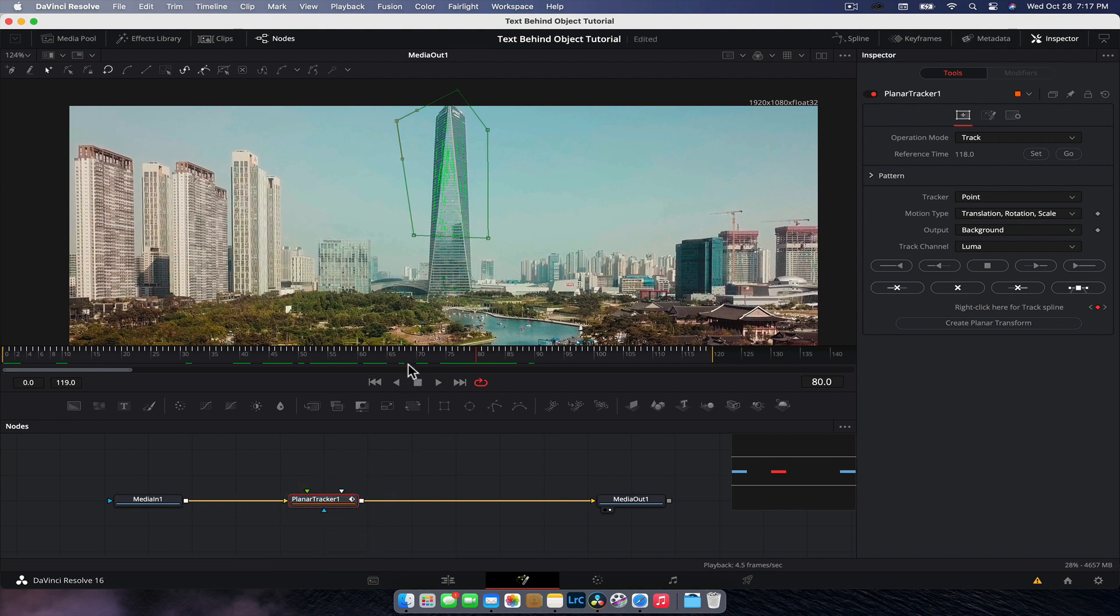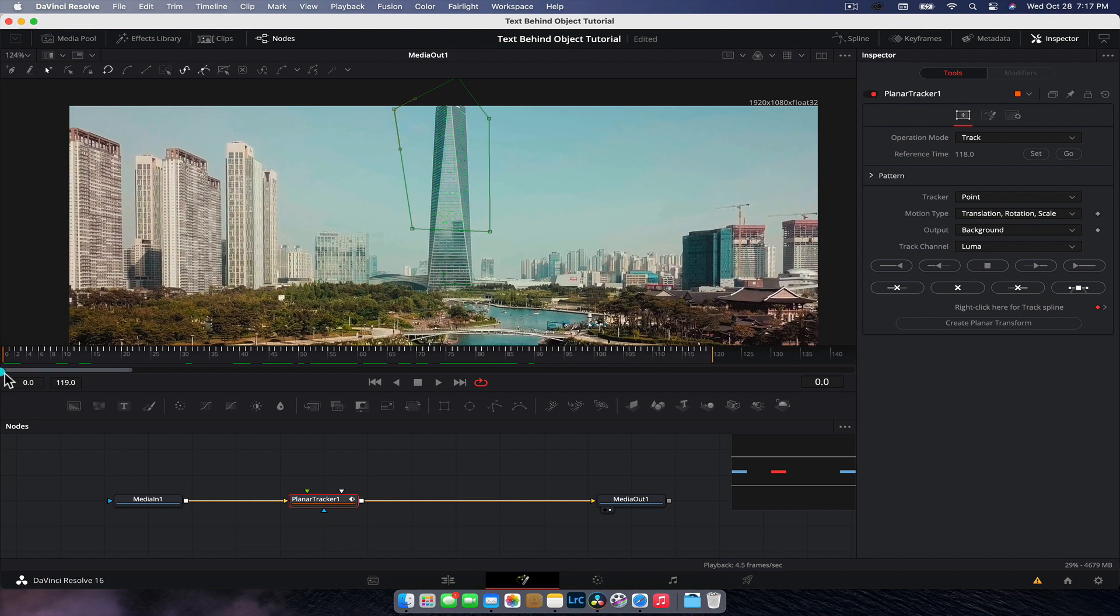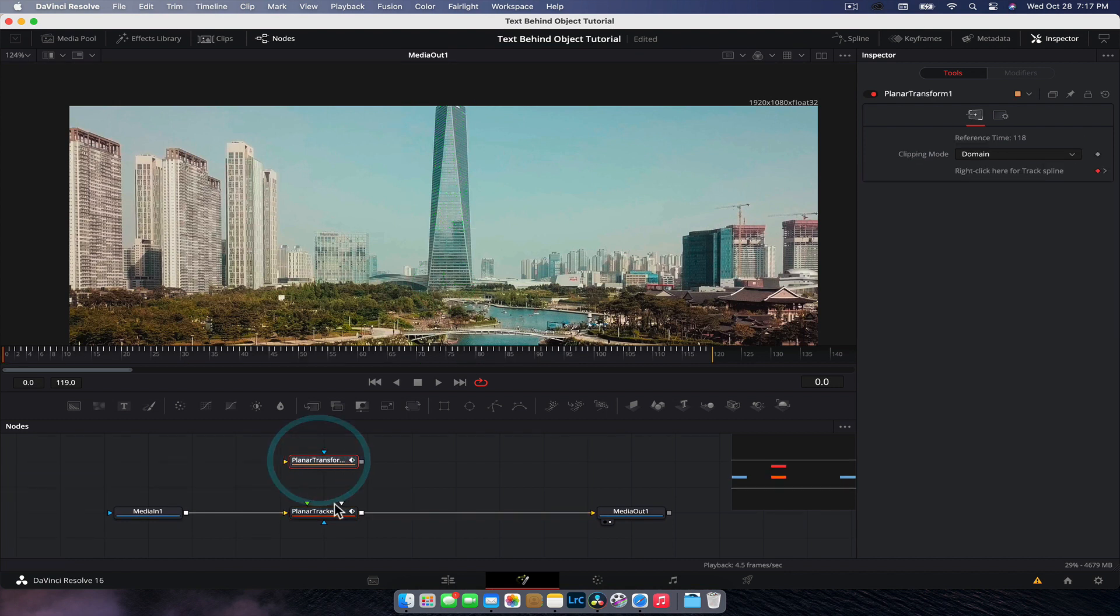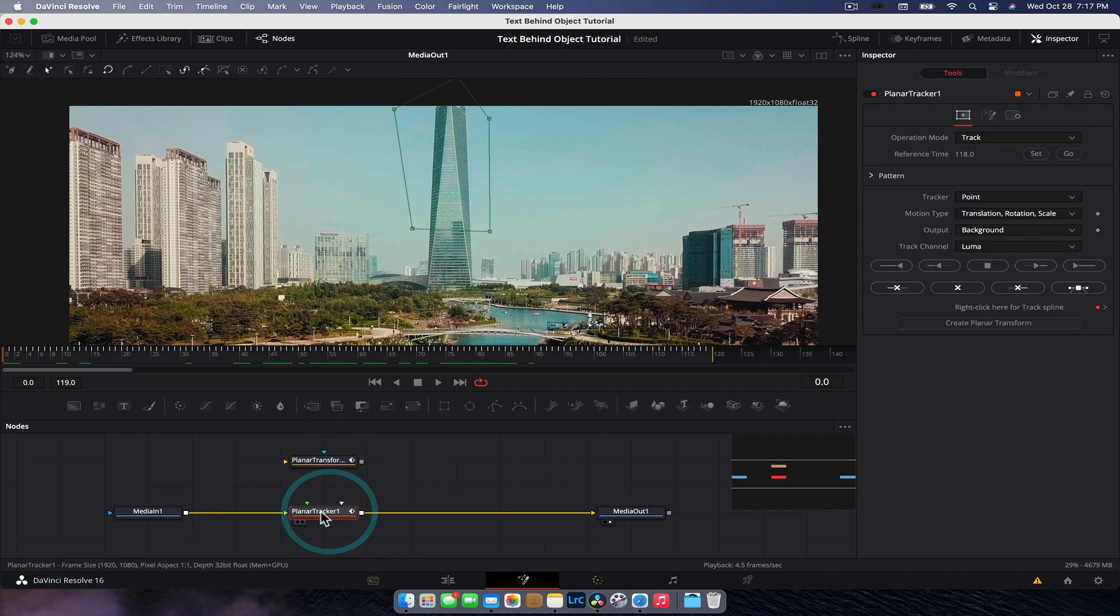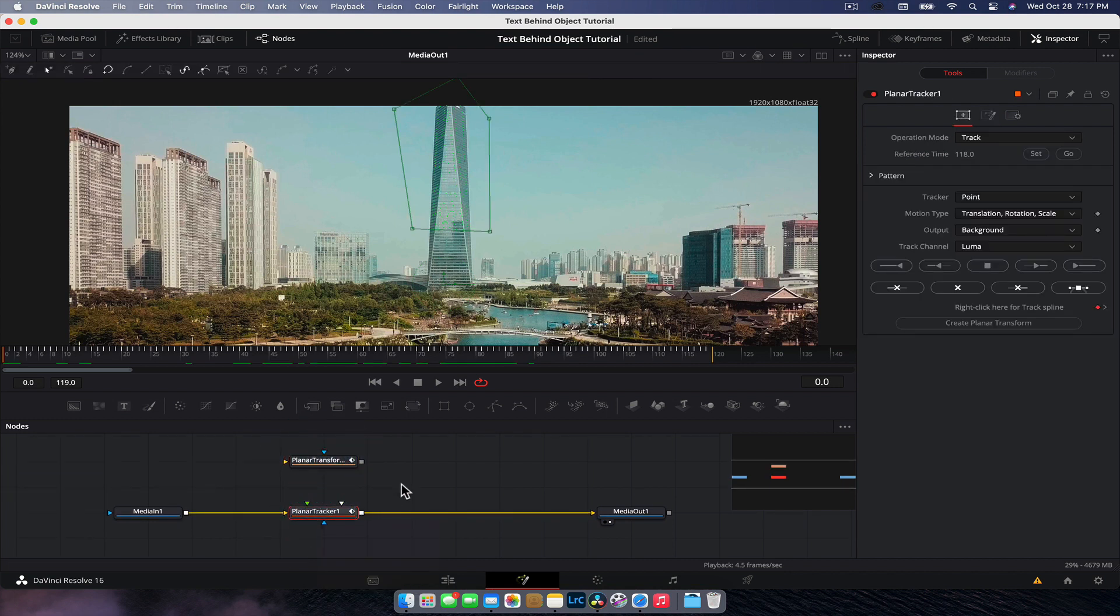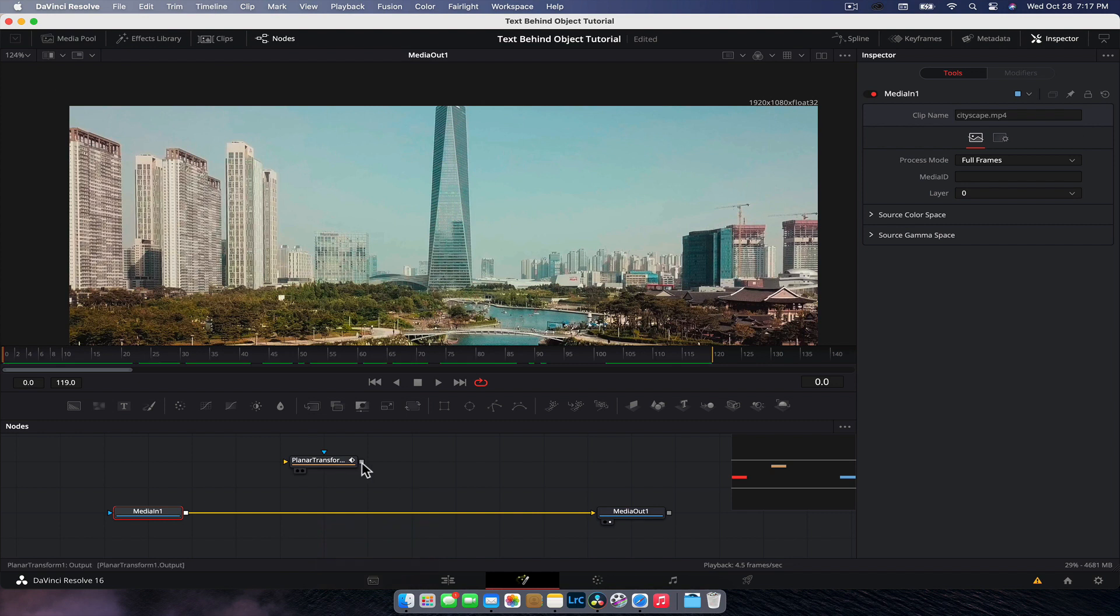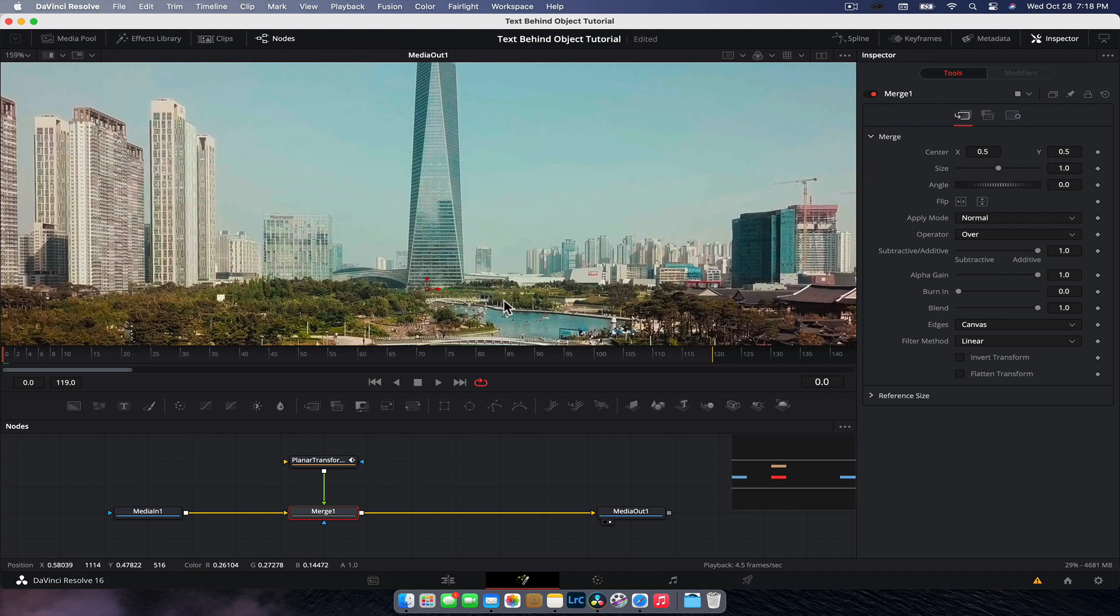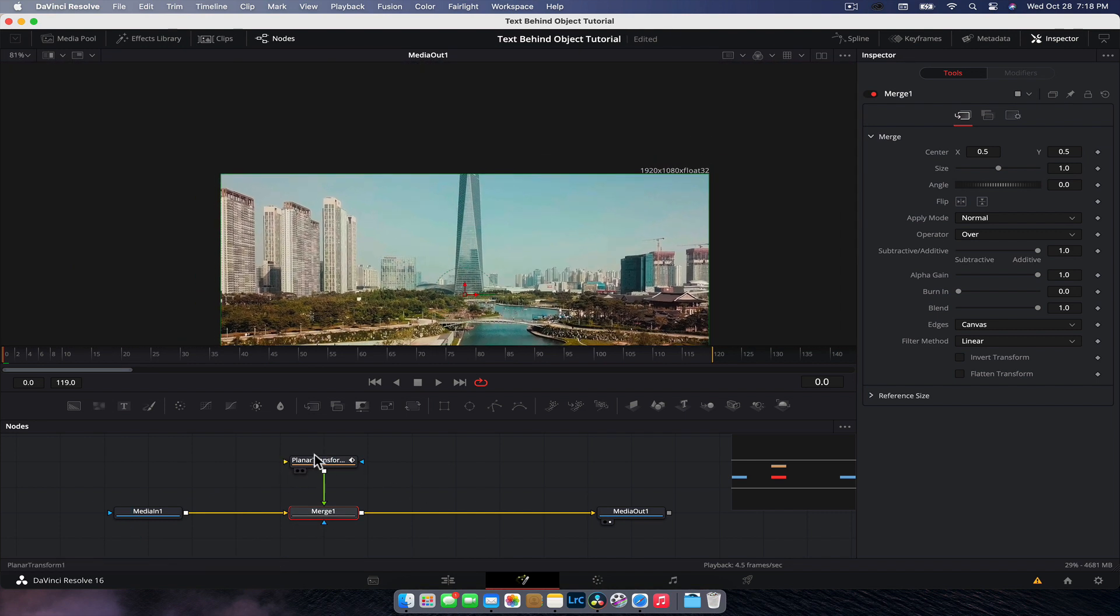So the next thing we're going to do is with the planar tracker, go create planar transform. And now we have a little transform node. The planar tracker node itself is now pretty much useless to us, so we can delete it. What we want to do now is grab the output of the planar transform, connect it to the media in one node, merge it together. Nothing is there because nothing's plugged into the planar transform.